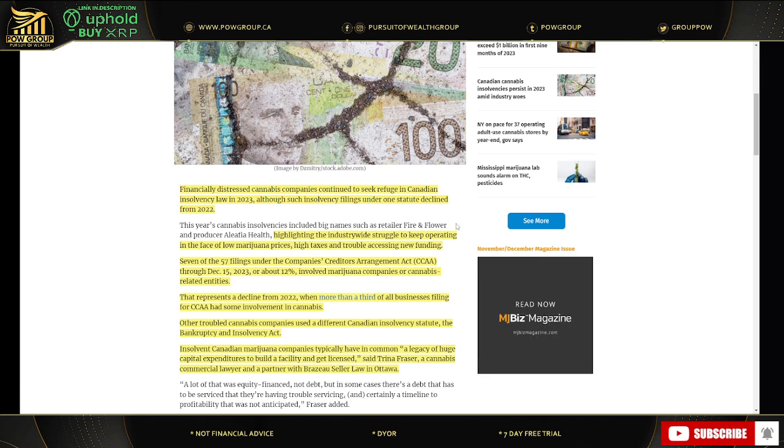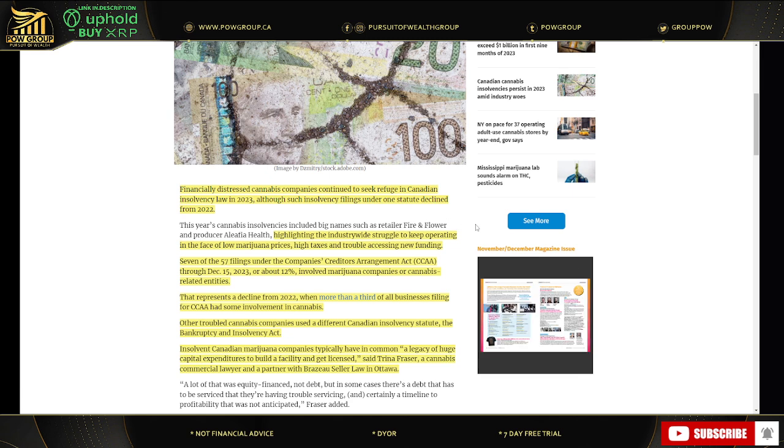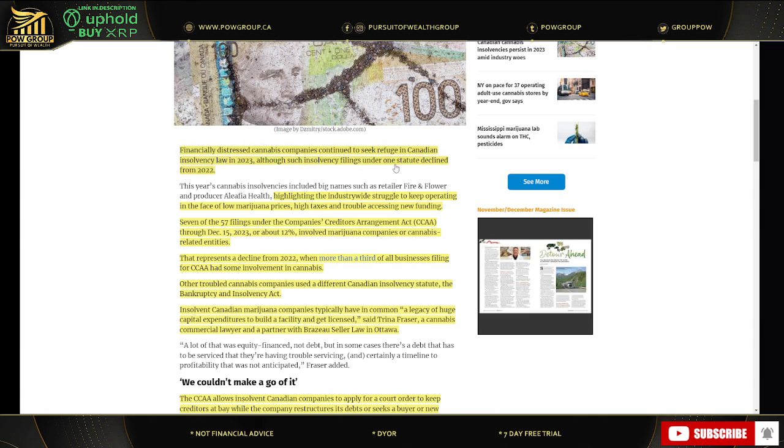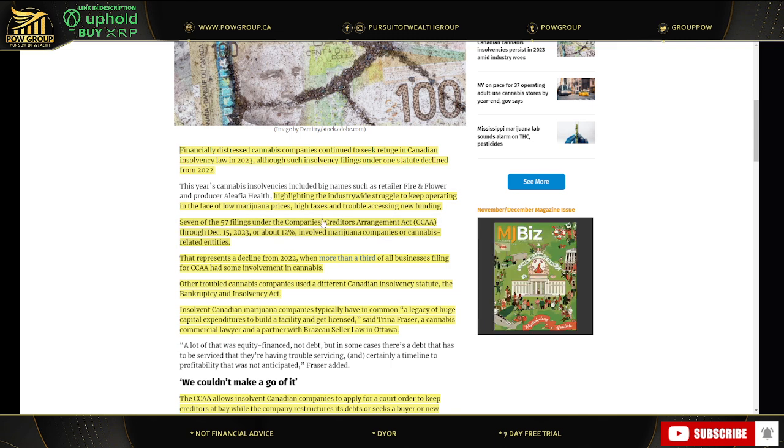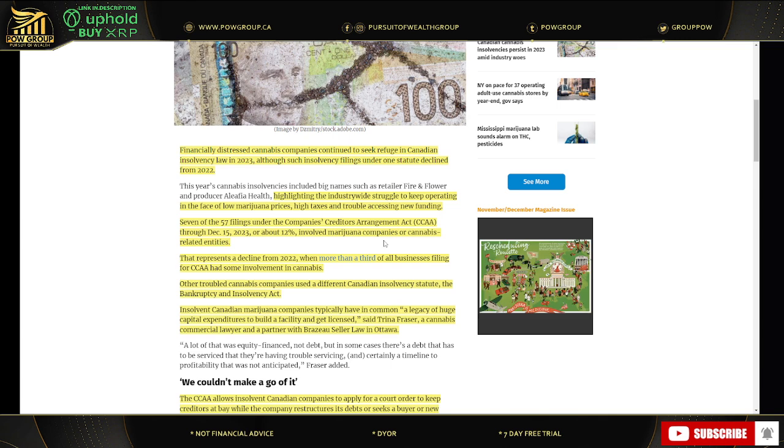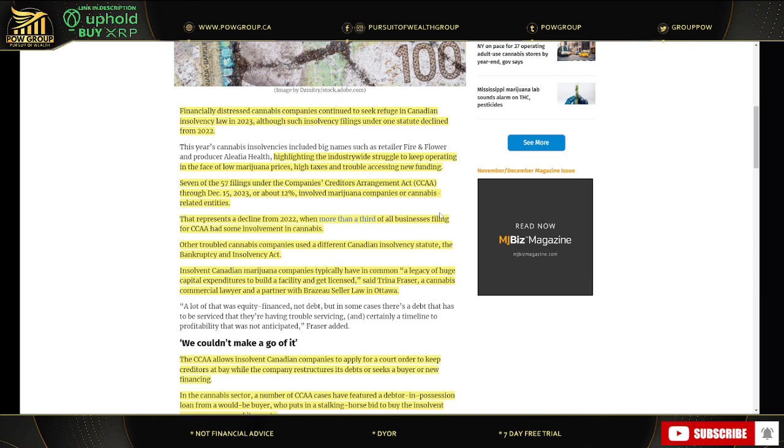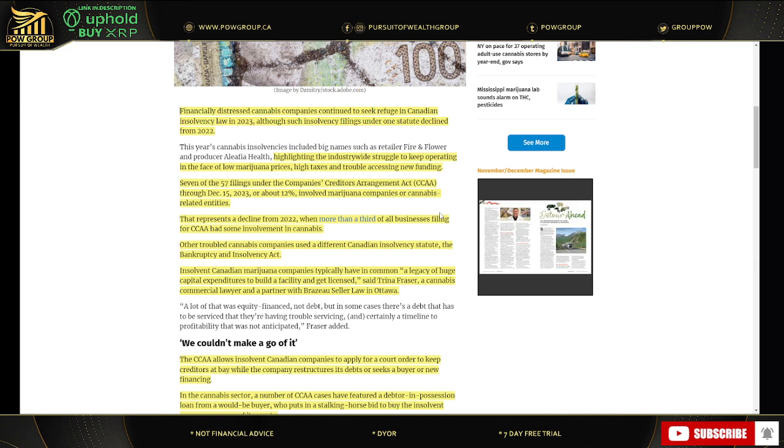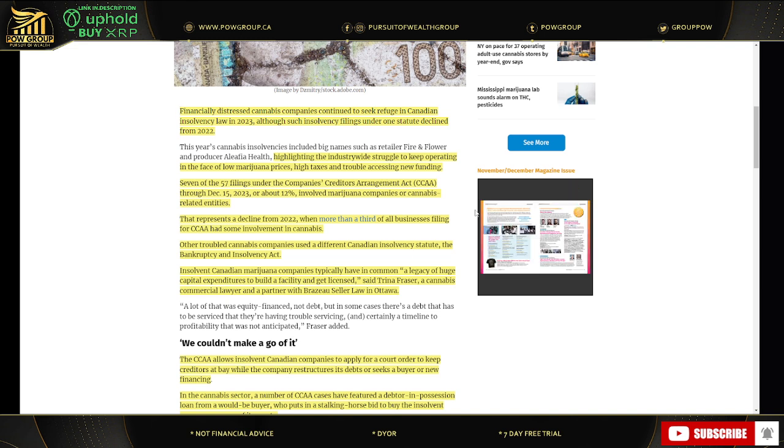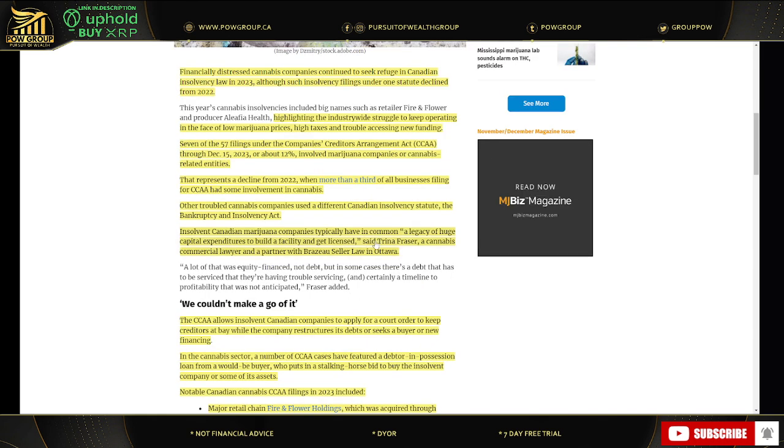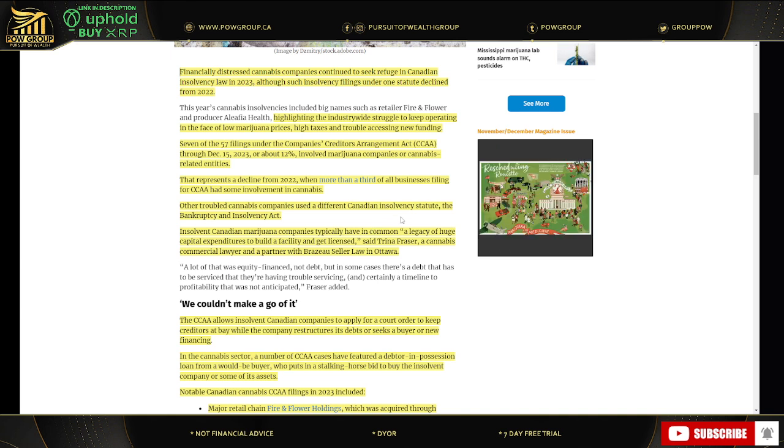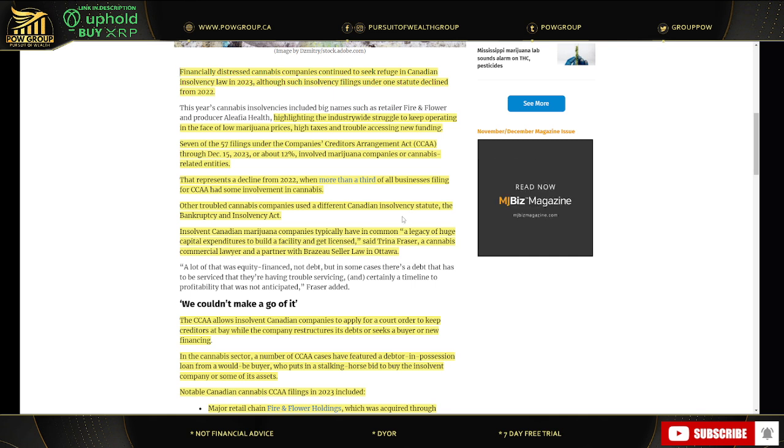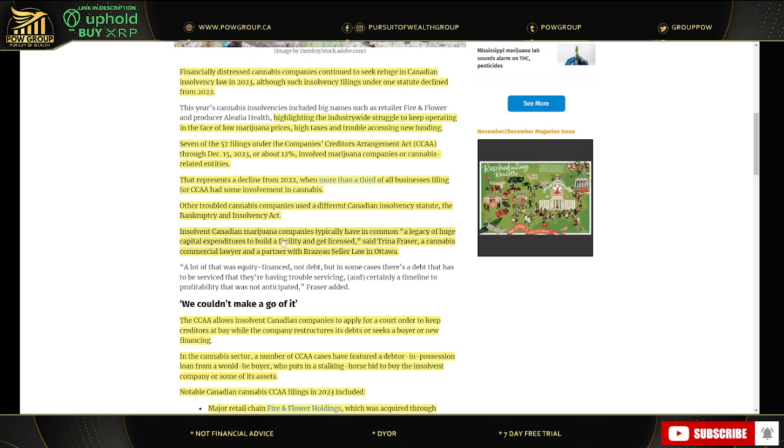So, financially distressed MJ companies continue to seek refuge in Canadian insolvency law in 2023, but it has declined since such filings under one statute declined from 2022. So, they talk about a struggle to keep operating in the face of low MJ prices, high taxes, and trouble accessing new funding. Also, the MJ Act is up for review here in Canada. They're looking to increase the edibles from 10 milligrams to 100 milligrams. And then also something that they could improve is the excise tax, which they go on to discuss here.